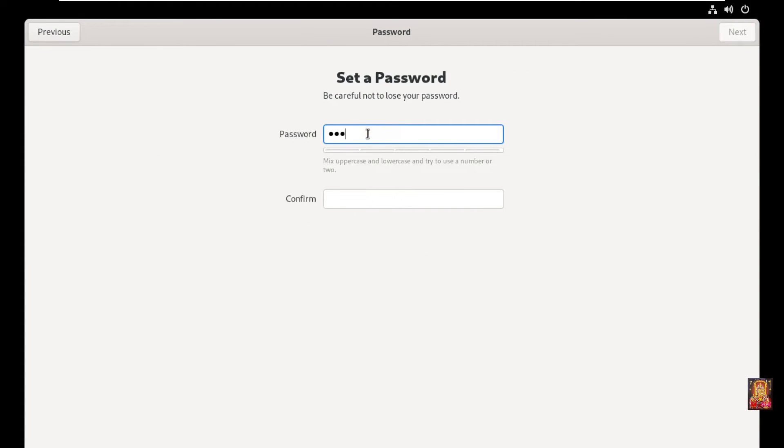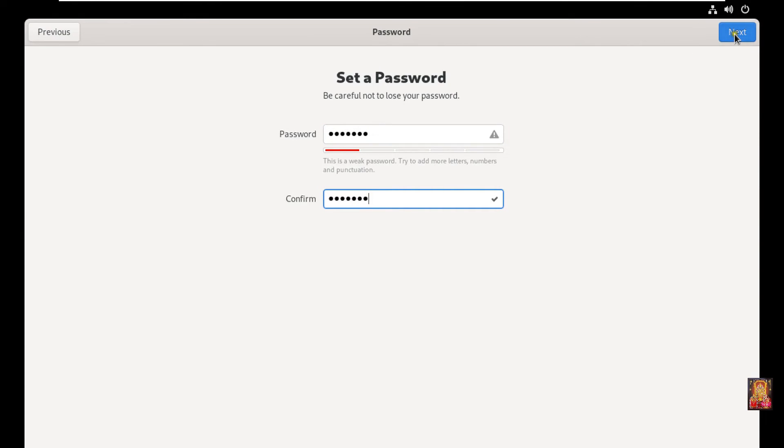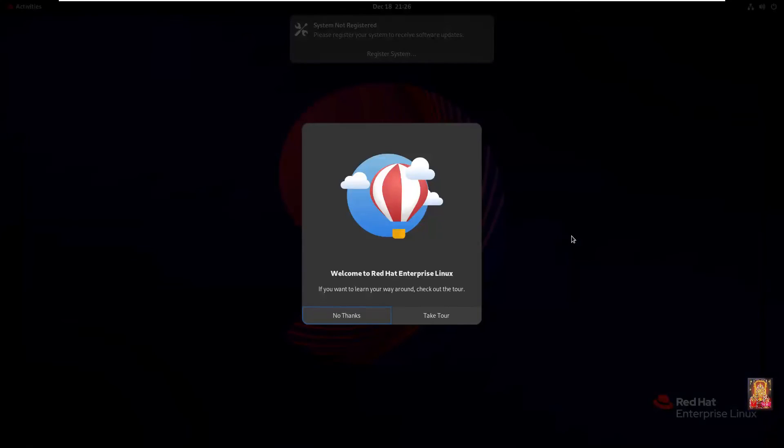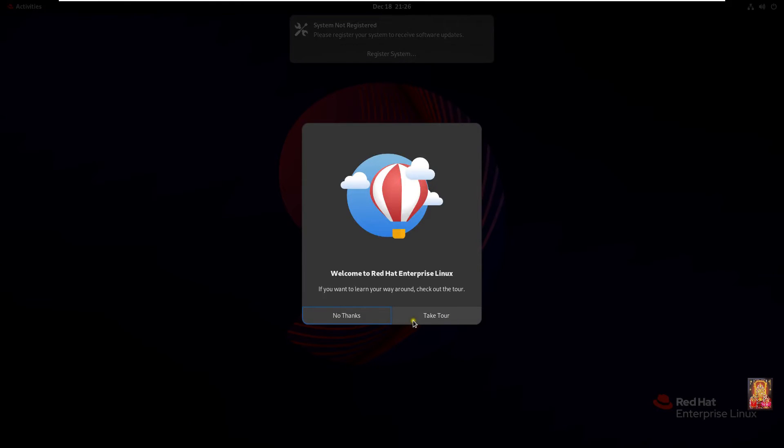Set password. Click next. All done. Click start using Red Hat Enterprise Linux. I did not want to take tour. Click no thanks.